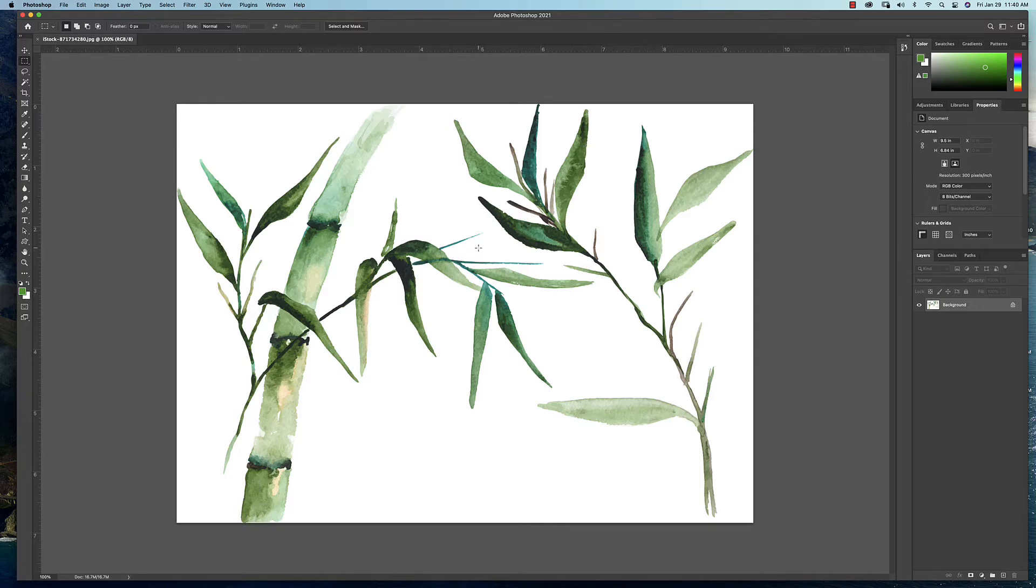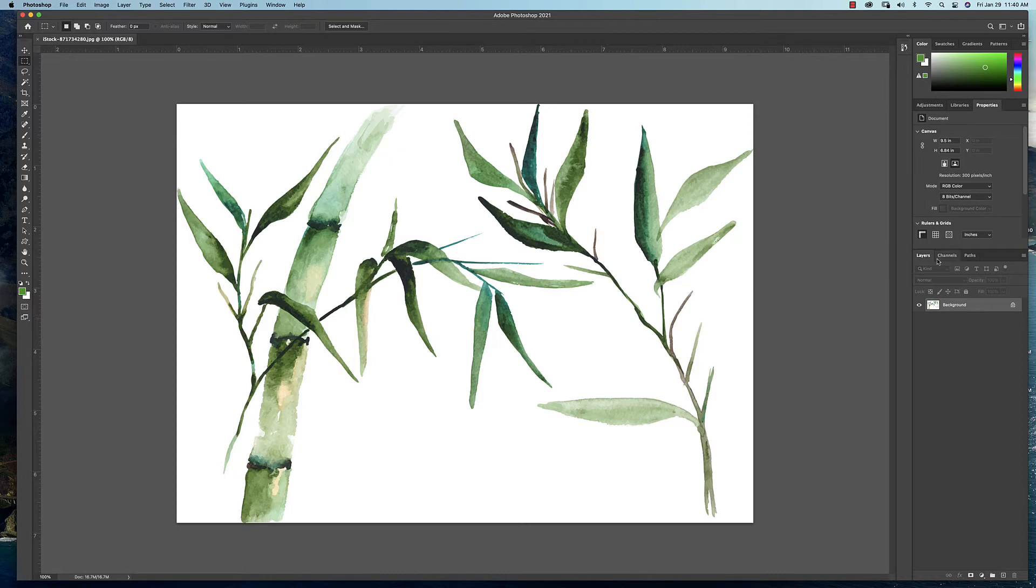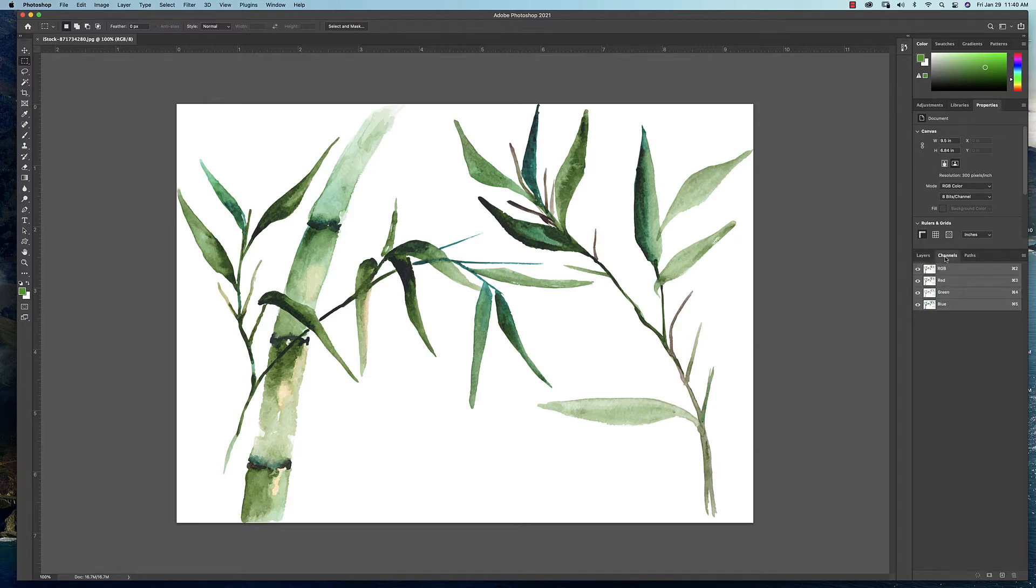So what we're going to do is make a couple selections. We're going to use the same technique we used for the beauty effects in that we're going to use channels here, and I'll show you how this works. So over here, if you're working in the essentials workspace, you should have layers, channels, and paths. We're going to select channels.